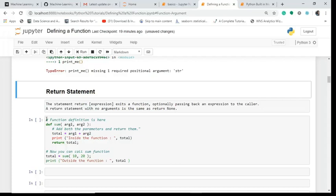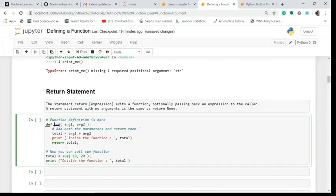Now I'll explain you with the help of an example. This is the function definition. I define a function called sum and I give two parameters here - arg1 and arg2. You can write anything: a, b, c, whatever. And I end it with this colon.